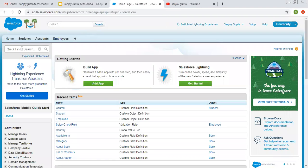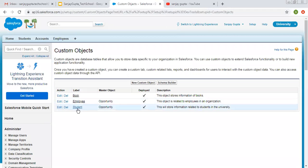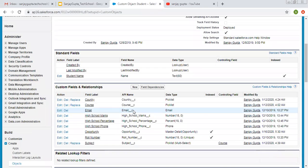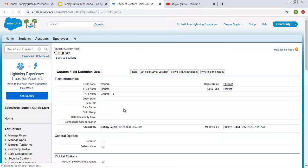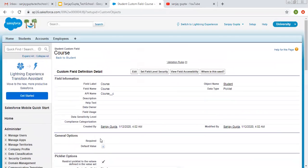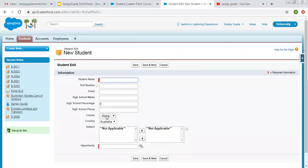Now coming on to the topic. First of all, I am searching for the custom objects. Right now I'm picking the student object. In the student object, I have a picklist called course, and in this picklist I have four different values: BTEC, BBA, EmTech, and MBA. If I move to the student tab and try to create a new record, you will see all these values are available.